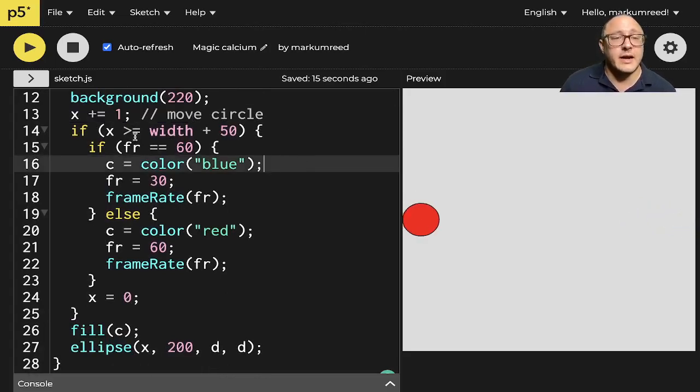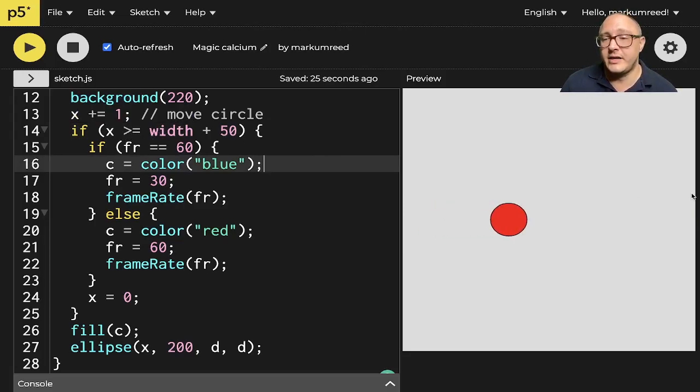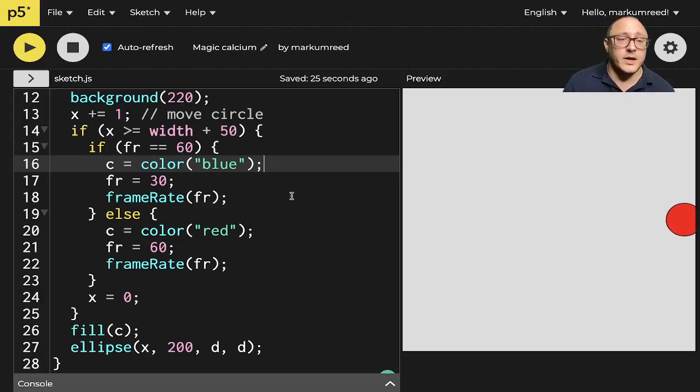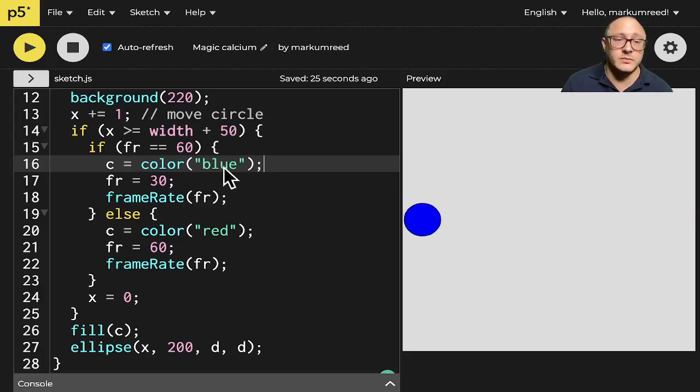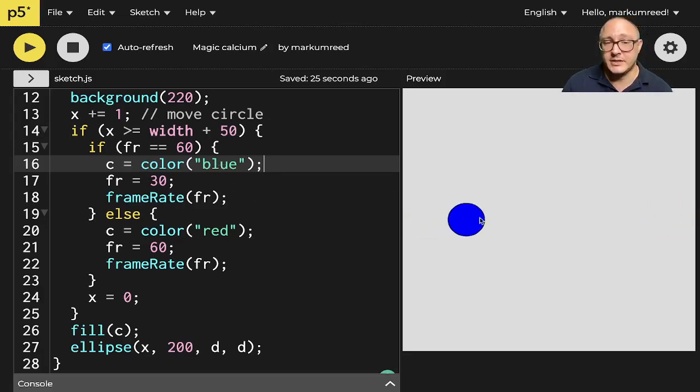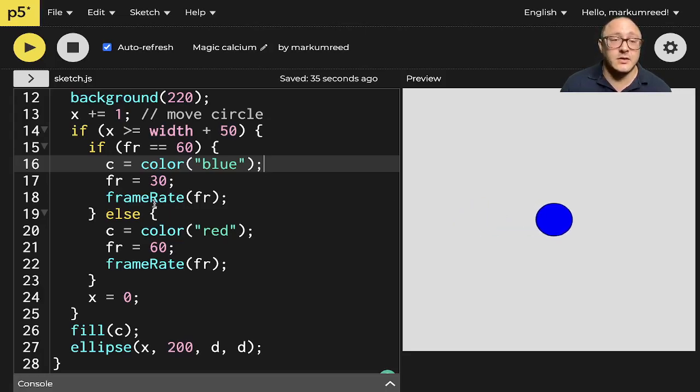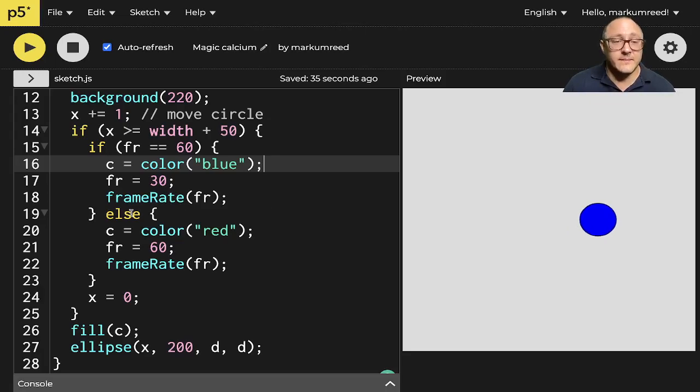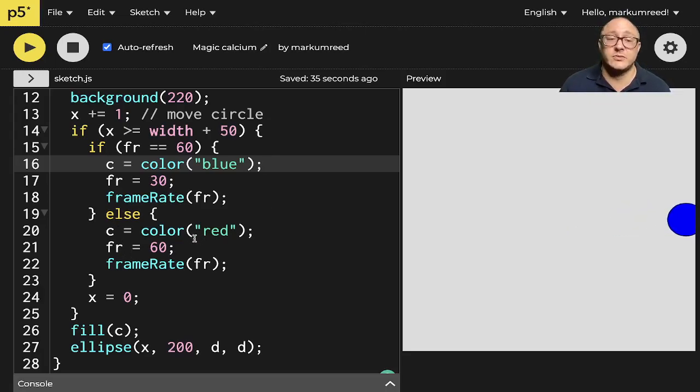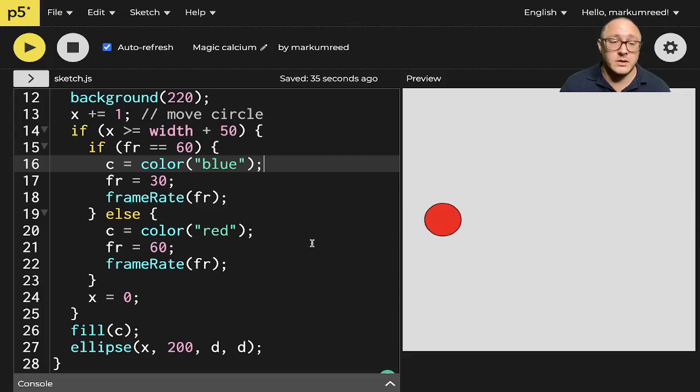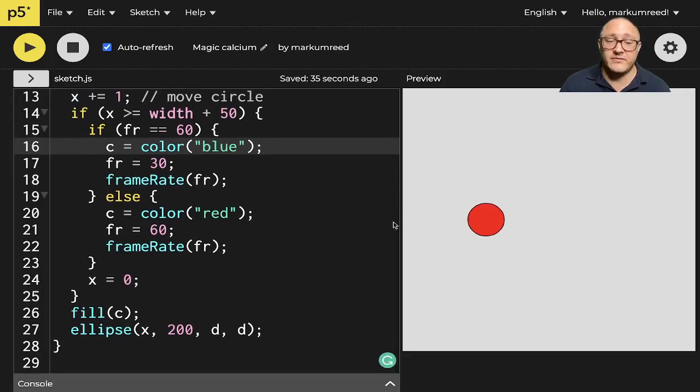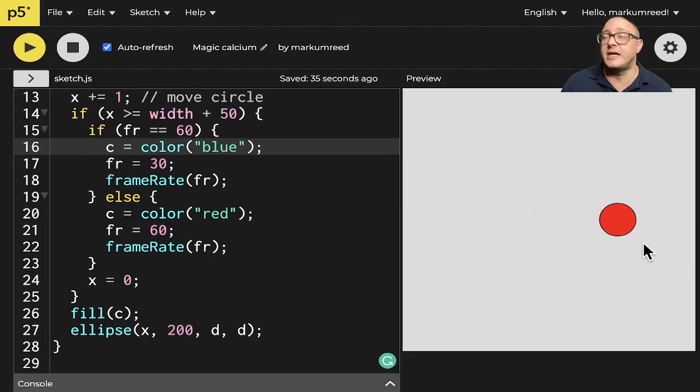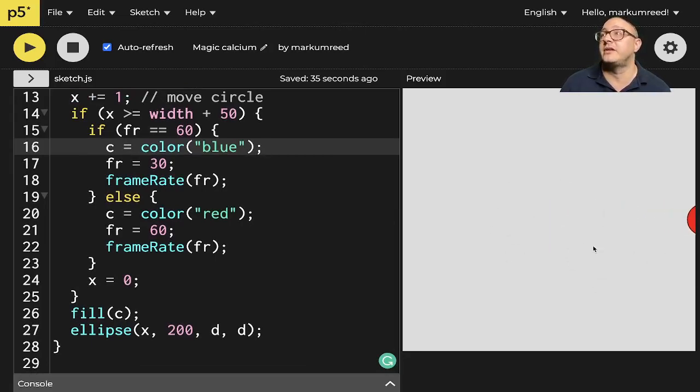Now, if the x is greater than the width plus 50, so once it leaves the screen, it's going to change the color to blue. It'll slow down its frames per second. So you see that it's now 30 frames per second. That's half speed. And then when it leaves, it'll change back to 60 frames per second. And it'll change to red. So change to red right now. And notice it's a little bit faster. And then again, once it goes through, it's going to change again to blue. And it's just going to do this in an infinite loop.